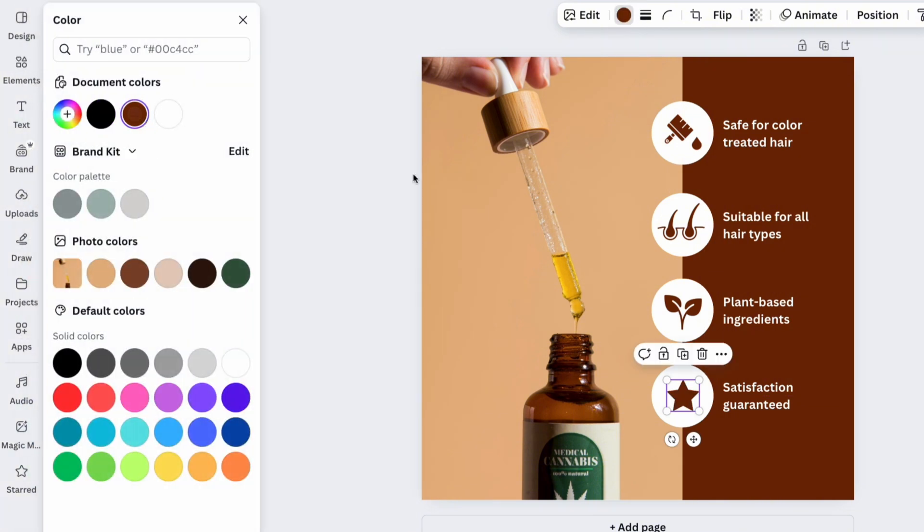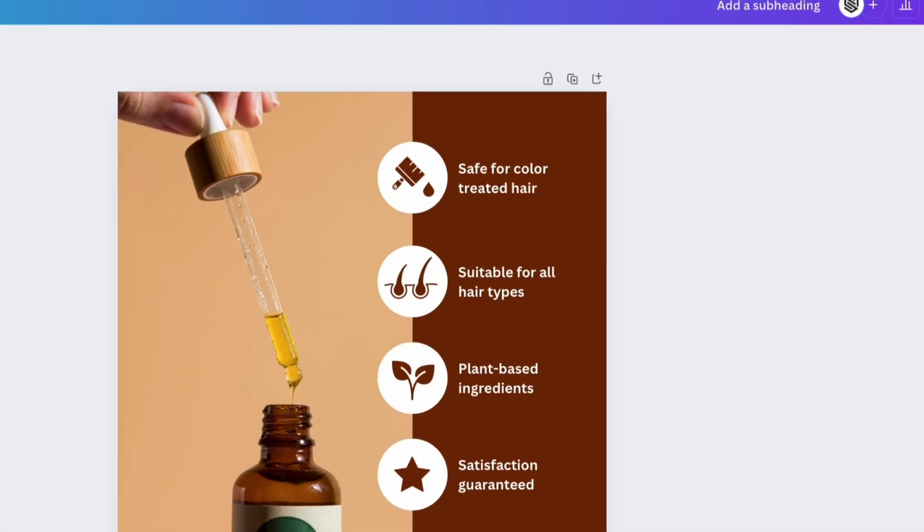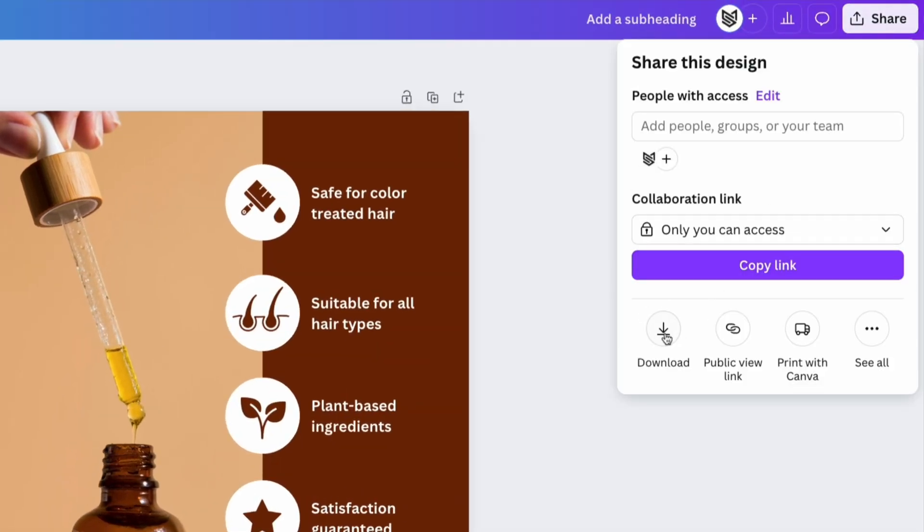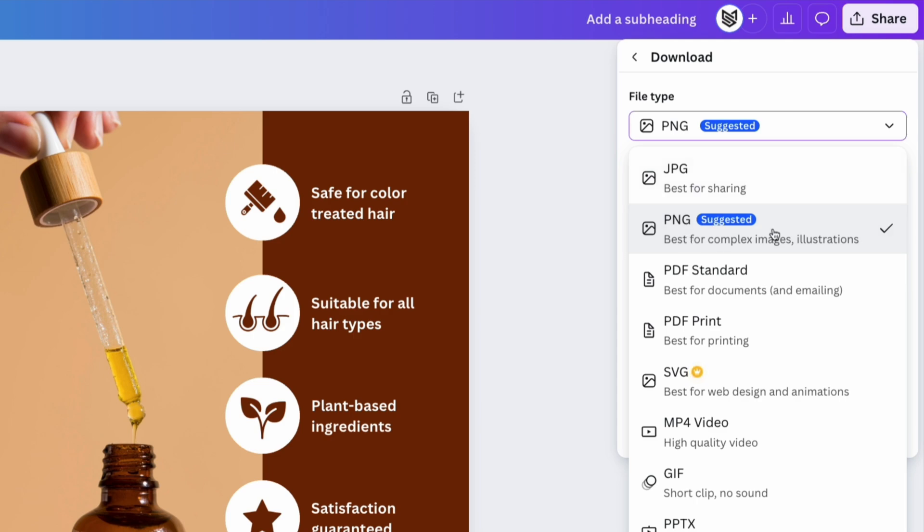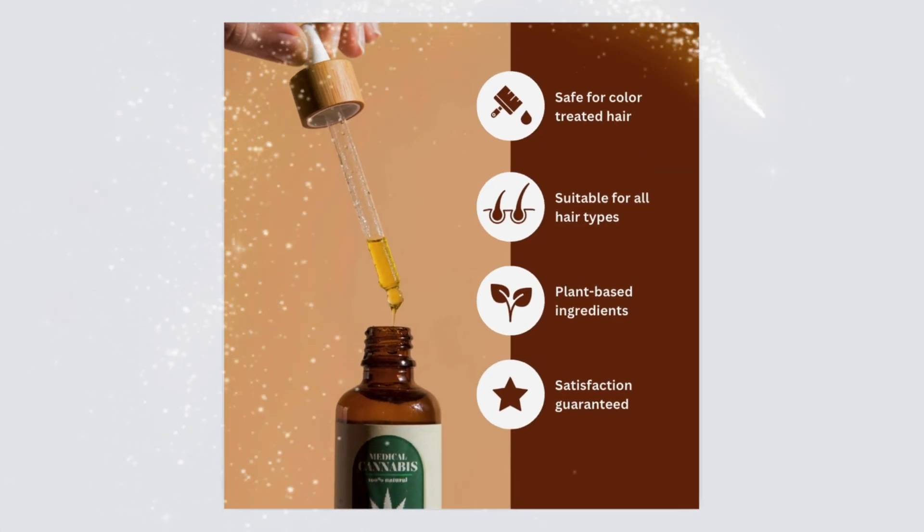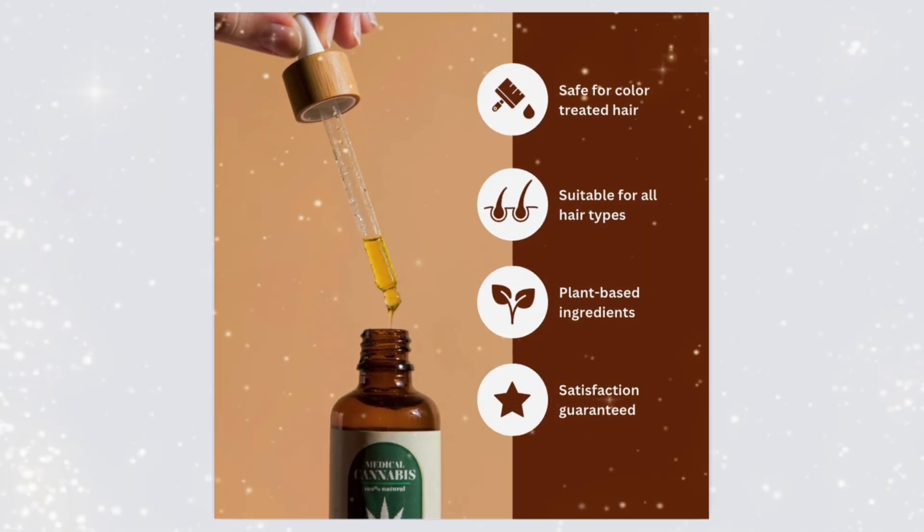Once your design is complete, click download to save it in high resolution. This attractive product infographic is now ready to promote your brand.